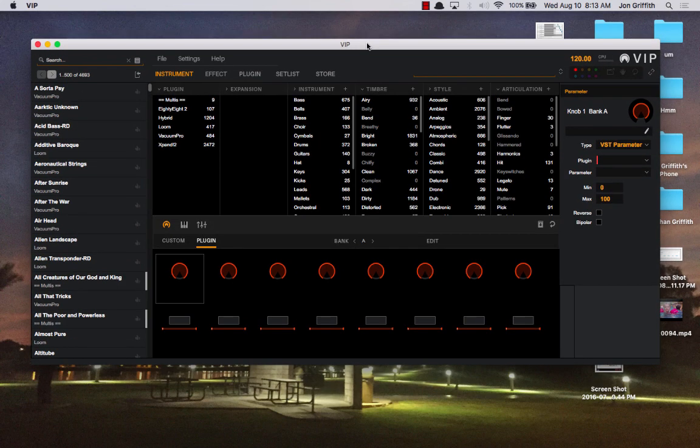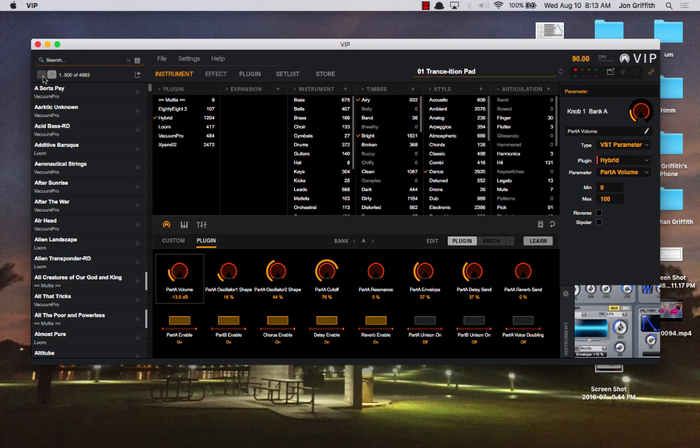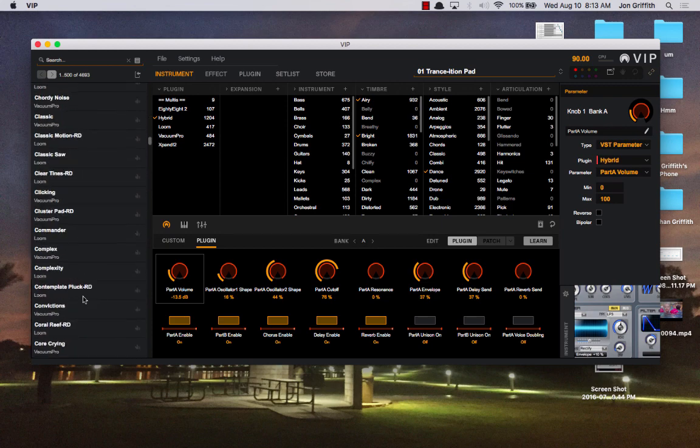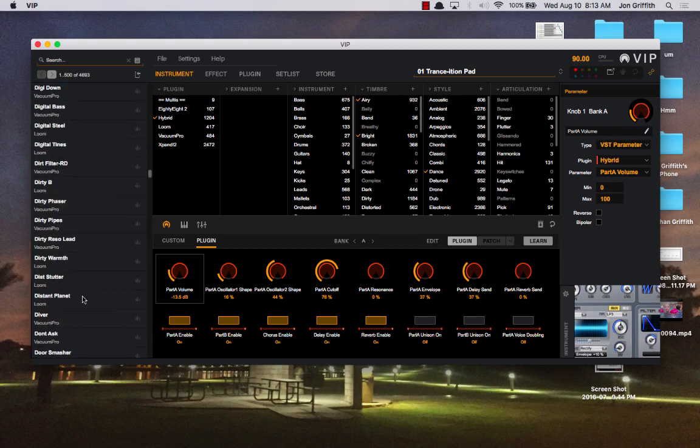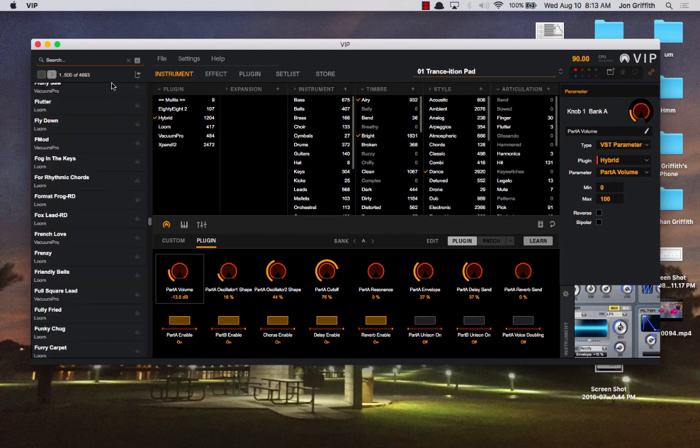This is the main screen of VIP. On the left, you have a search box. You have a list of every sound that's in your database, and that's from every plugin that you have. And then all of those sounds, you could scroll through these indefinitely, well not indefinitely, until you get to 4693.